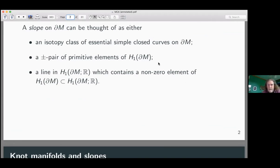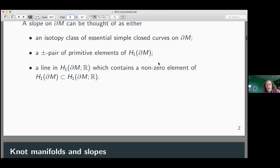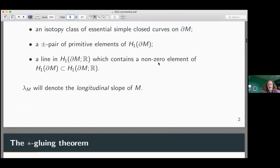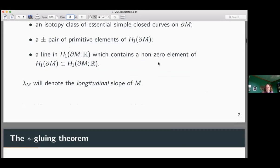It's easy to go from the second characterization in terms of primitive elements to the third. As Cameron mentioned, I'm going to use λ_M to denote the longitudinal slope — represented by a primitive element in H₁ of the boundary which is rationally null-homologous in M.